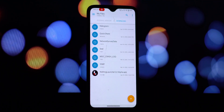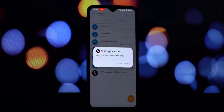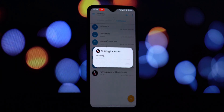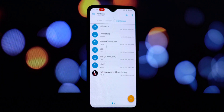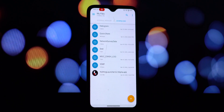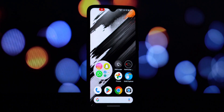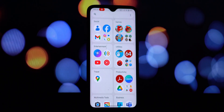Tap on the file to begin the installation process. Once the installation is finished, you'll likely see a prompt asking you to choose a default launcher — select the Nothing OS launcher. If you don't see the prompt, you can manually change it by going to your phone settings, then searching for Default Apps or Home App, and selecting Nothing OS launcher.